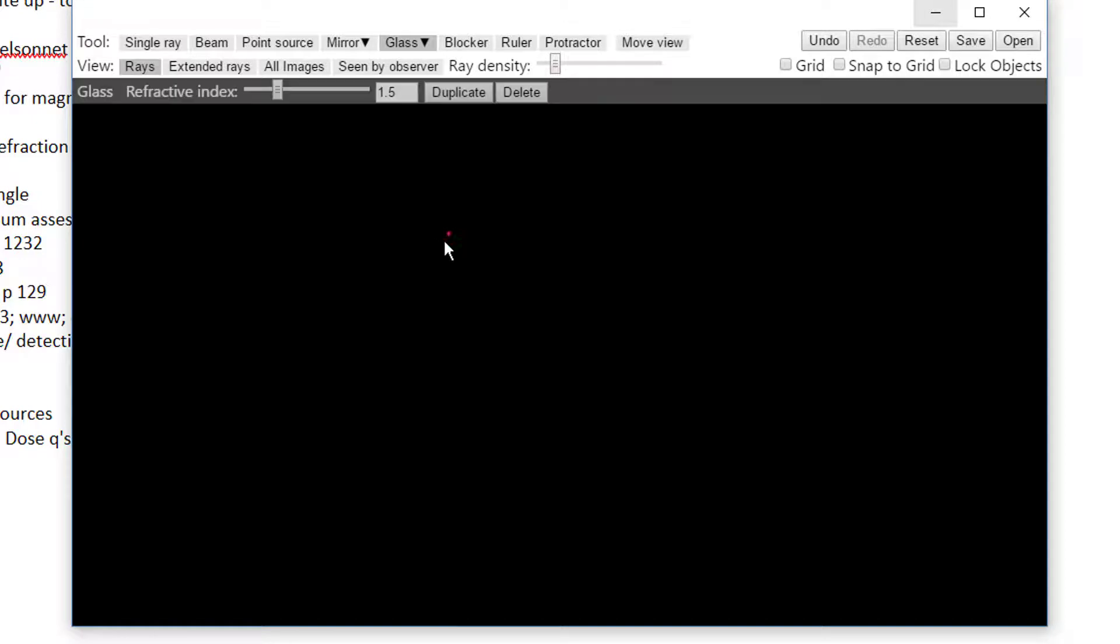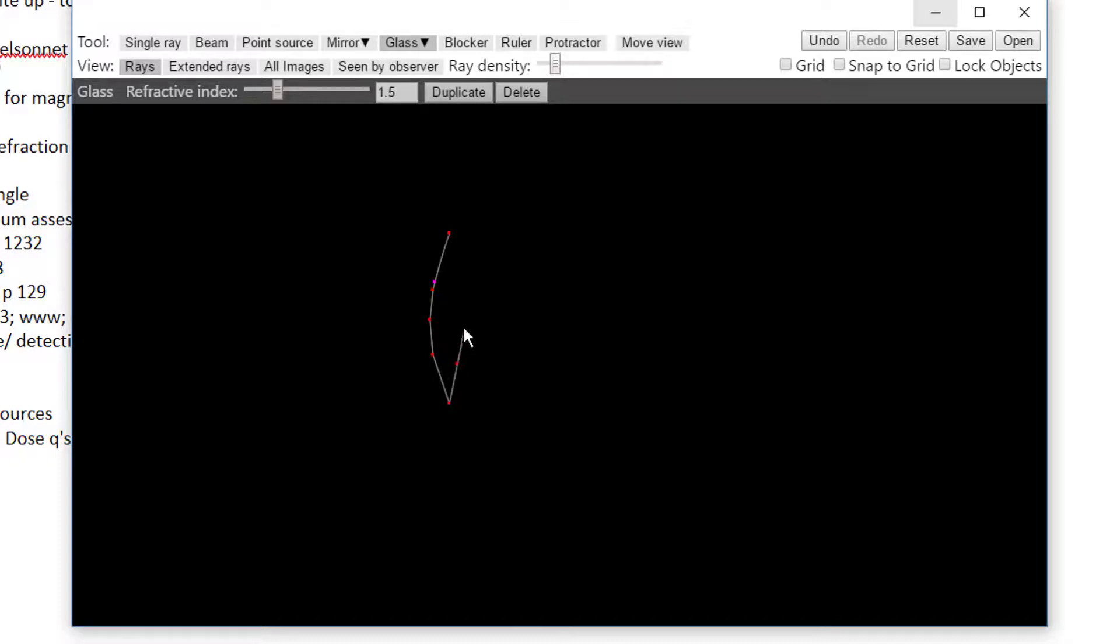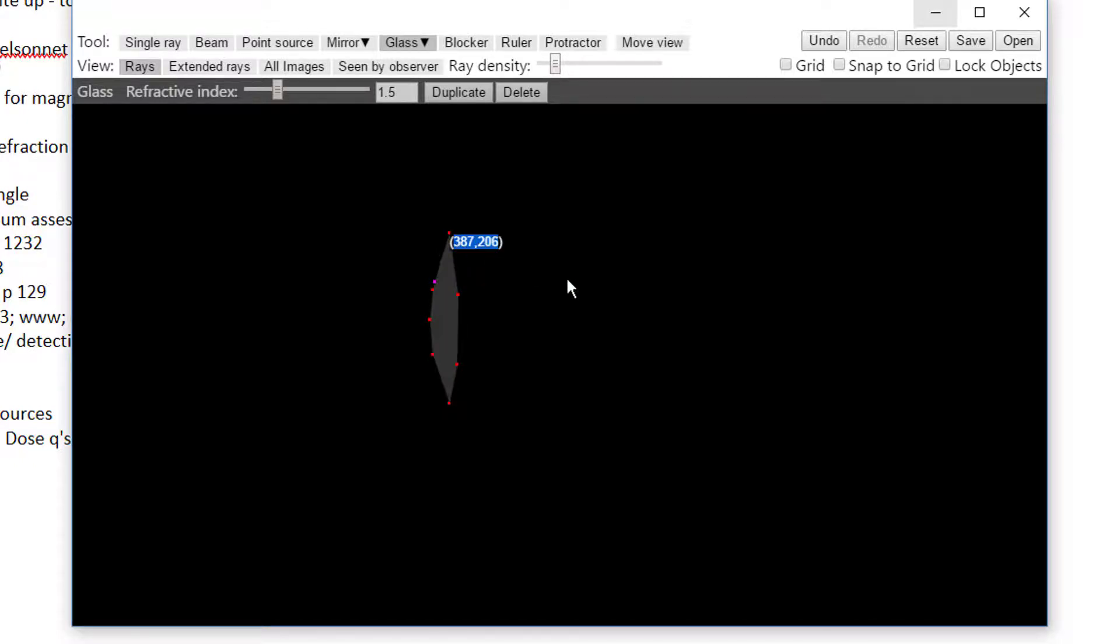Now I'm going to fashion myself a lens. I trace the outline of a lens, and inside this outline will be glass. And later on I'll introduce some light into it and see if I can get it to focus down to a point.